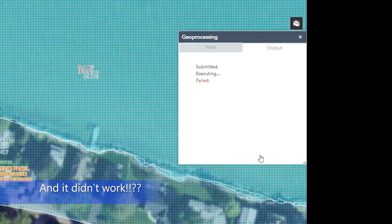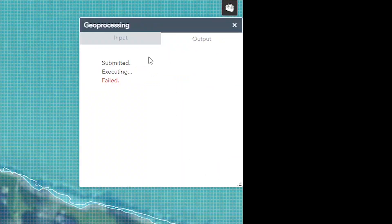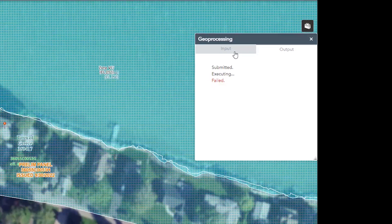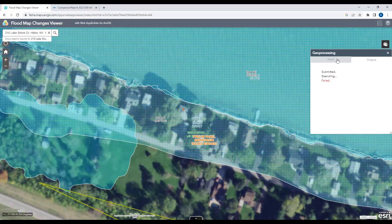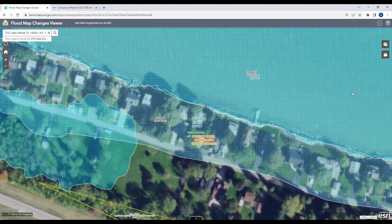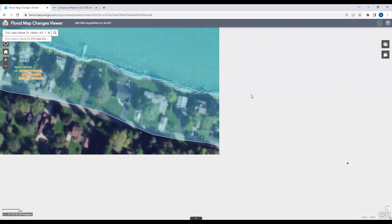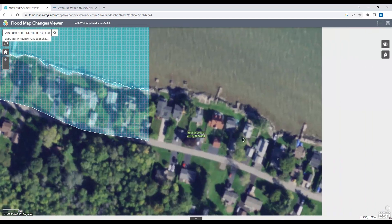If you get a situation like this — previously everything worked fine and I got a report, but I tried it again in a different spot and it submitted, executed, and failed — that's kind of annoying. But let me show you what you can do to still try to understand the changes. I'll clear that point and close this whole window.